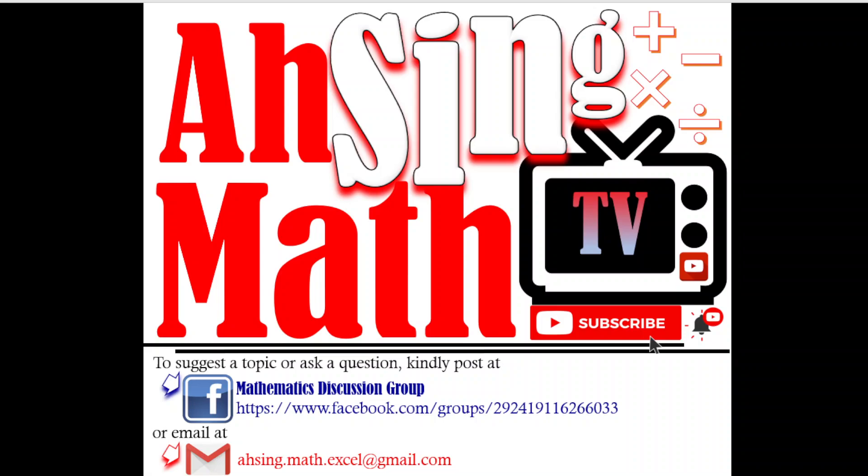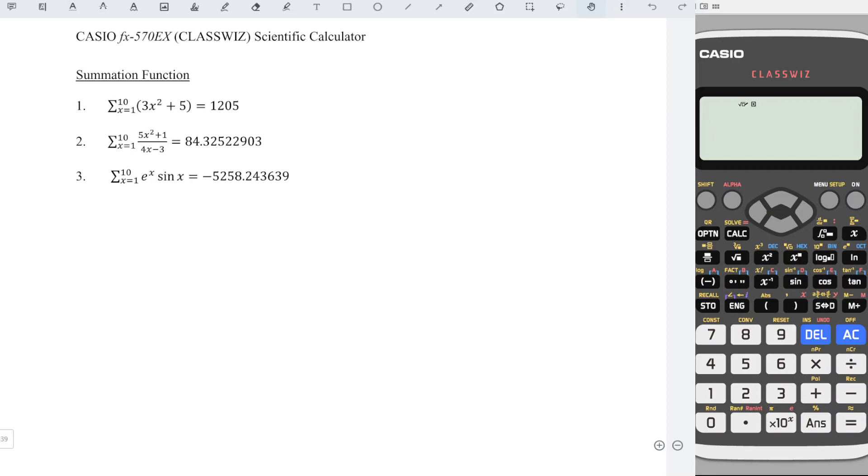Hi, this is Async. You are now watching AsyncMath TV. In this video, we will learn how to obtain the sum of a function by using calculator.